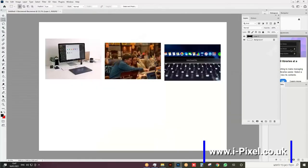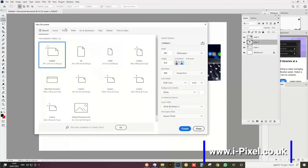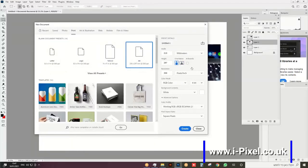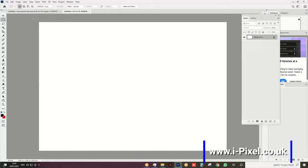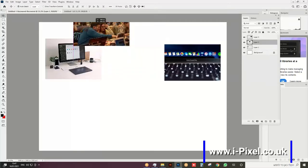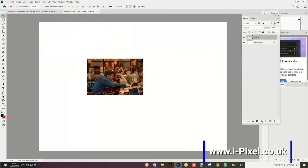First, Ctrl+N, choose print or web, but for me it's more convenient to use web at 300 resolution. Also the landscape is important here. Create. I'm going to take some image from here and drag it there.